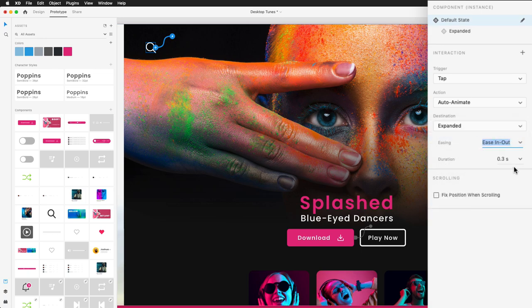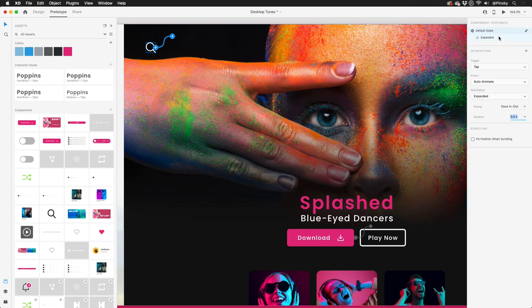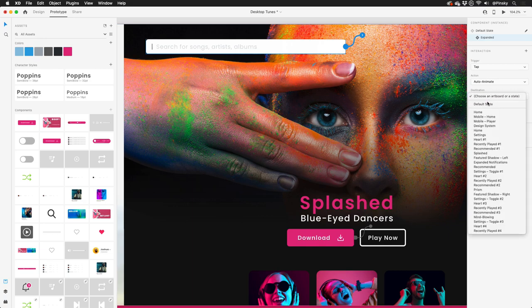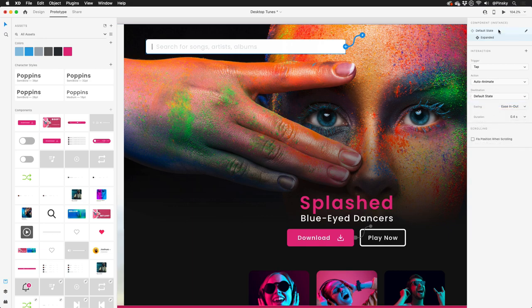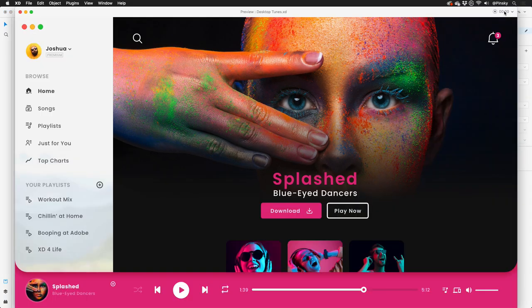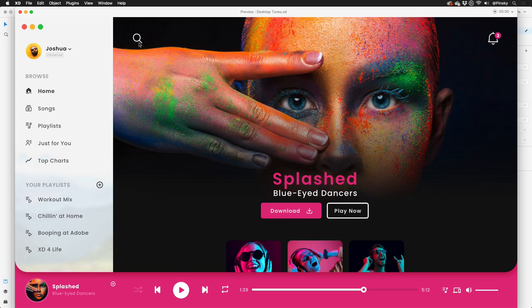Finally, I'll make sure my easing and duration options are set. Before I preview, I may also want to set up a quick trigger from the second state back to the first. Perfect. Previewing this artboard, I can now click on the search icon to transition to the expanded text box, and then click again to collapse it.